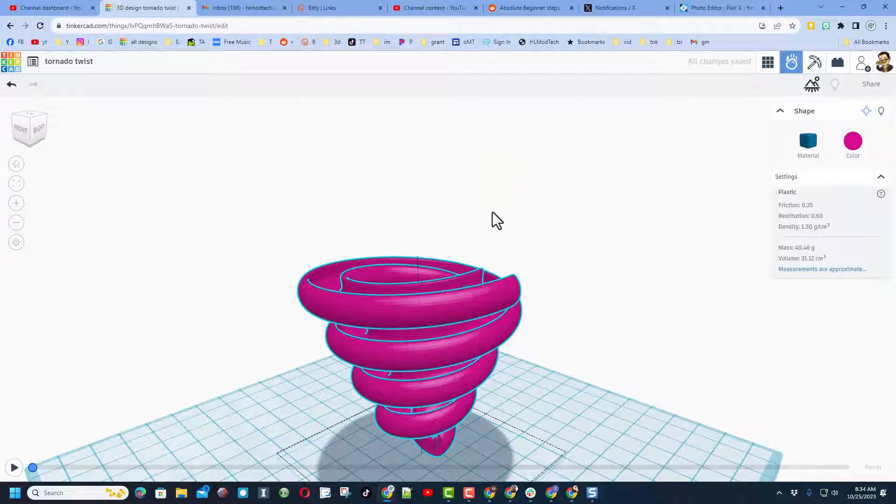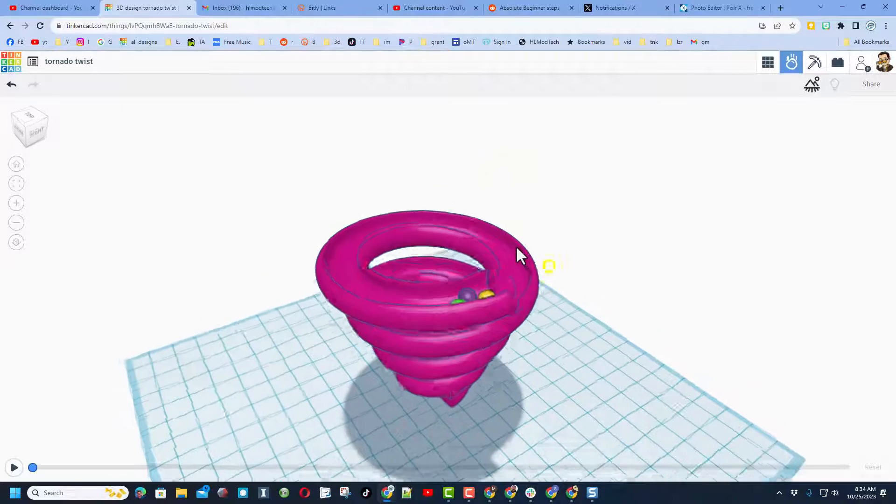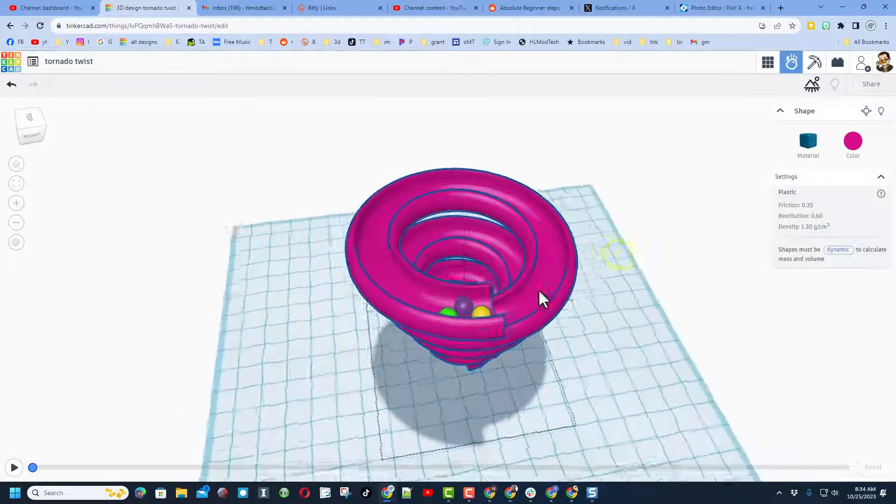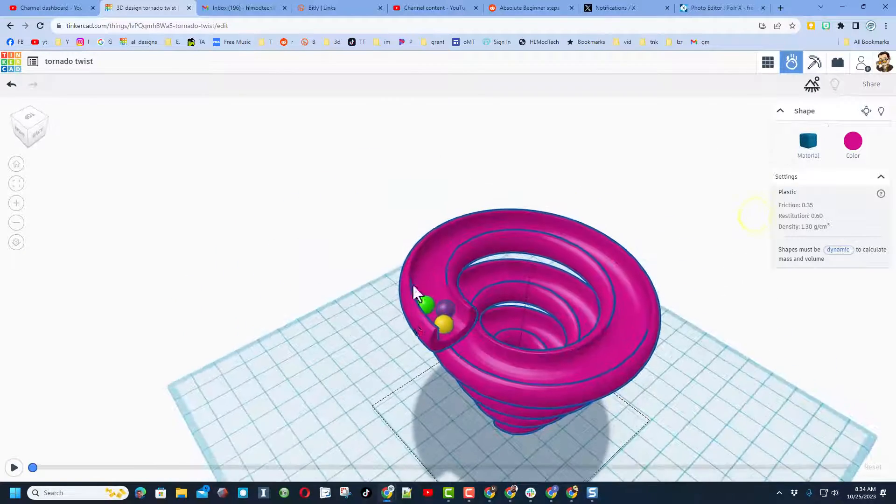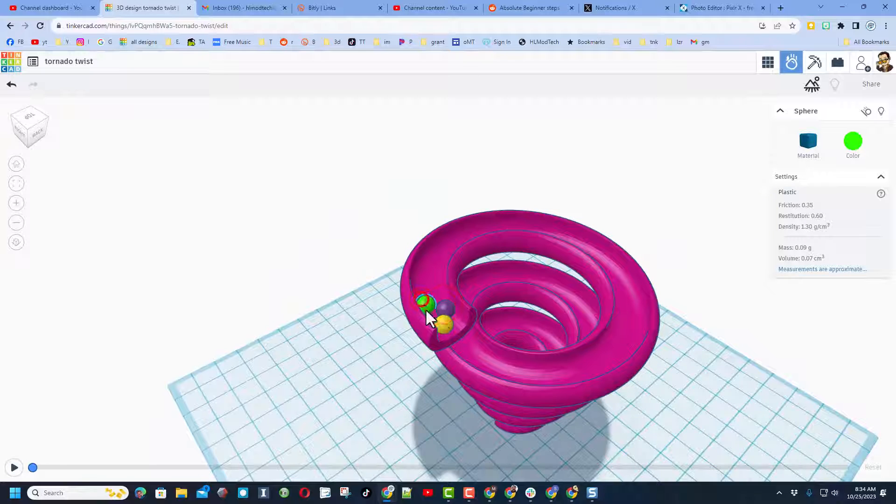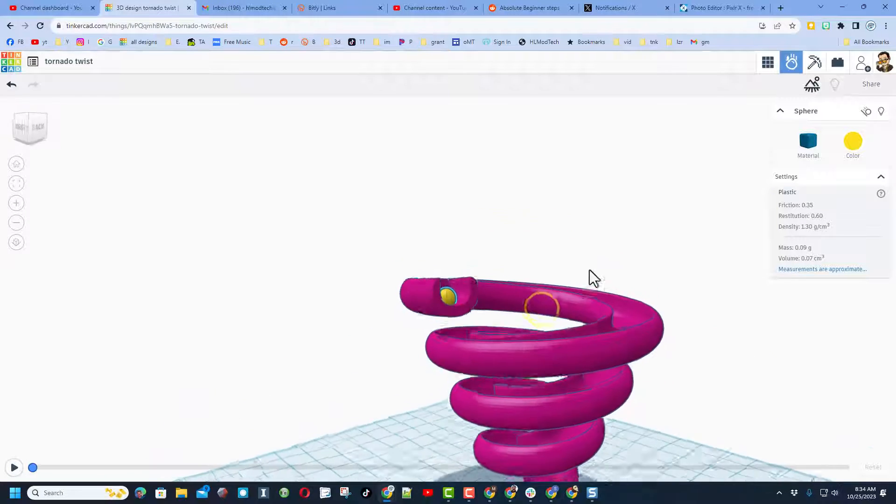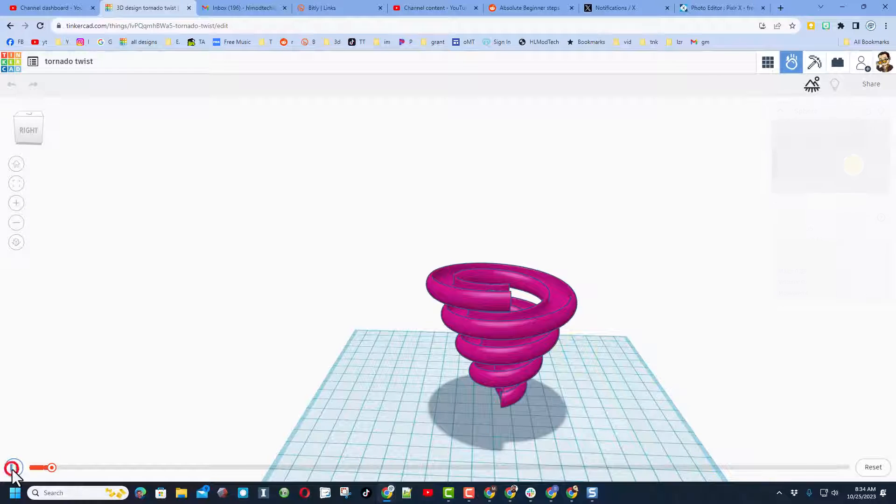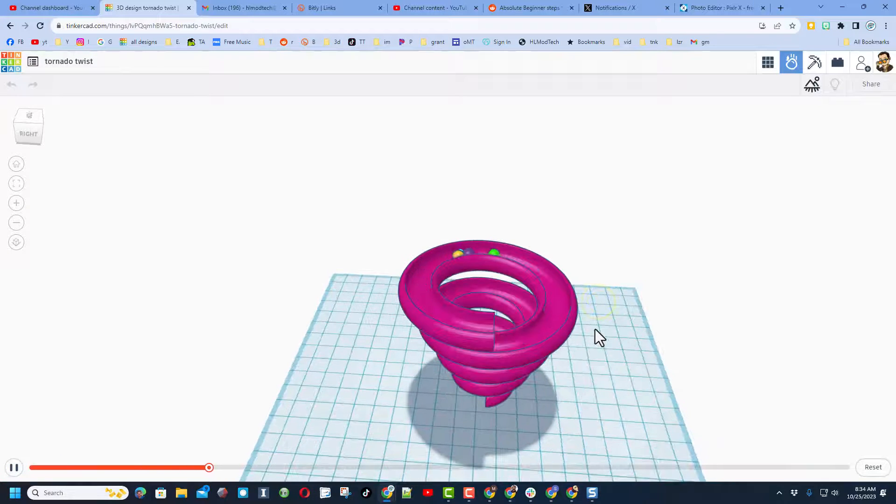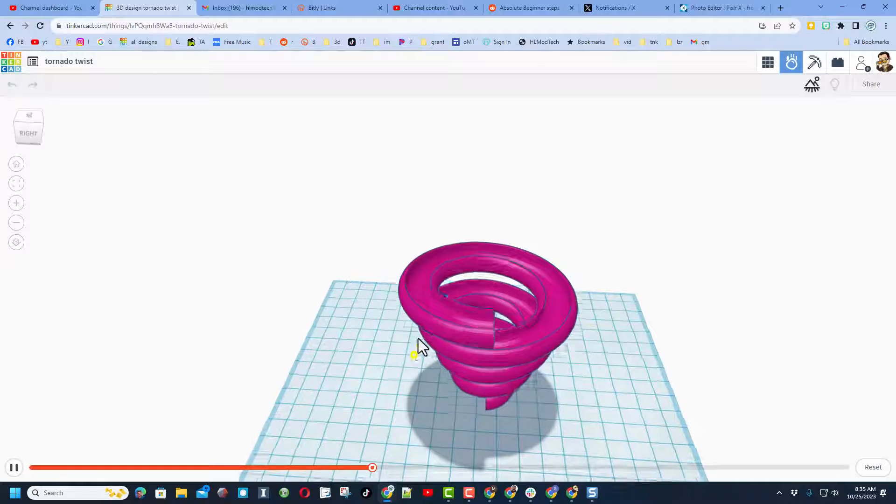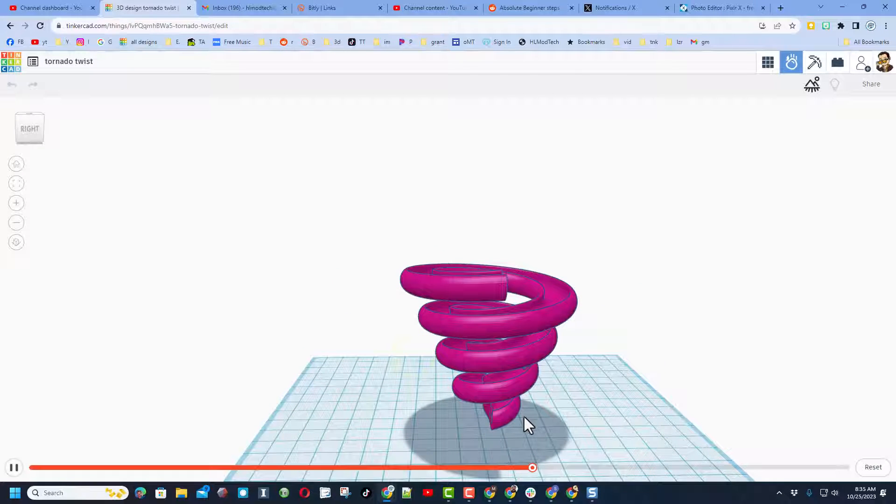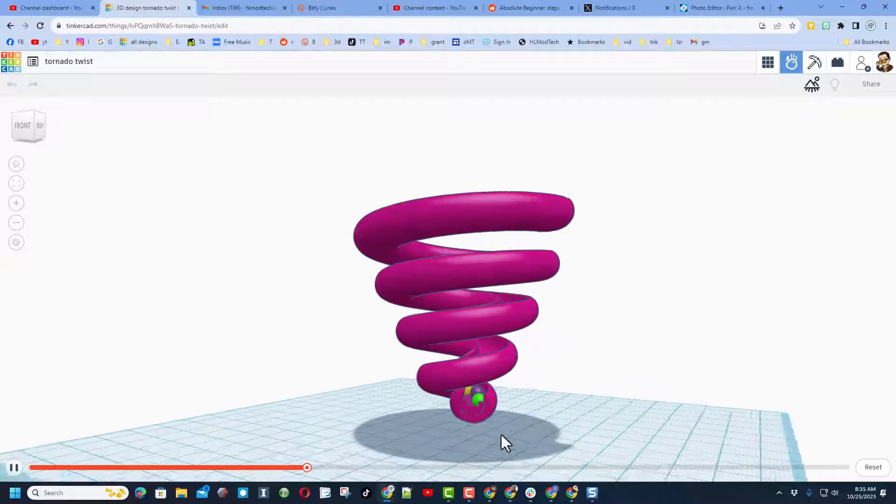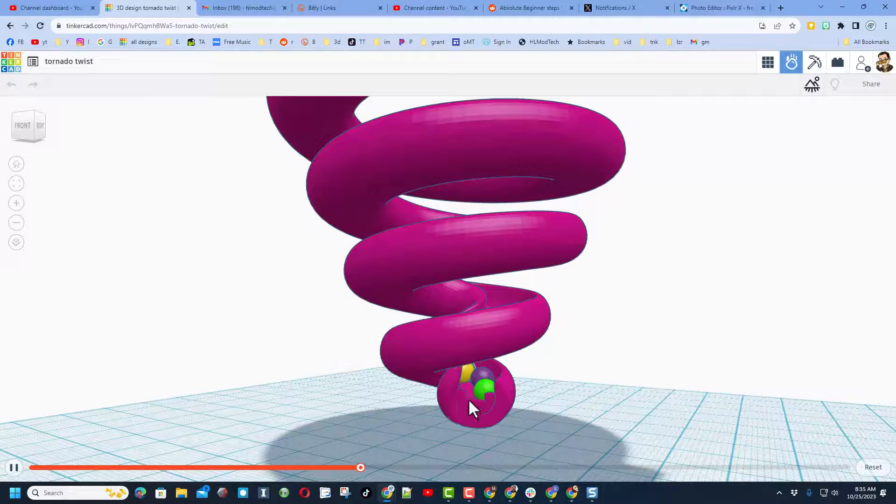Now we could also switch its material. Notice right there it froze a little bit as it was thinking. I'm gonna just leave it with the stock plastic, and then I'm also gonna leave these all as plastic too. Friends, now we can hit play and see what happens. Look at that, there go the balls all the way down. And bingo, we have just made the Tornado Twist. Now notice there's a little piece right in here. We are gonna hit reset. Let's go back and fix that so they can actually get out.